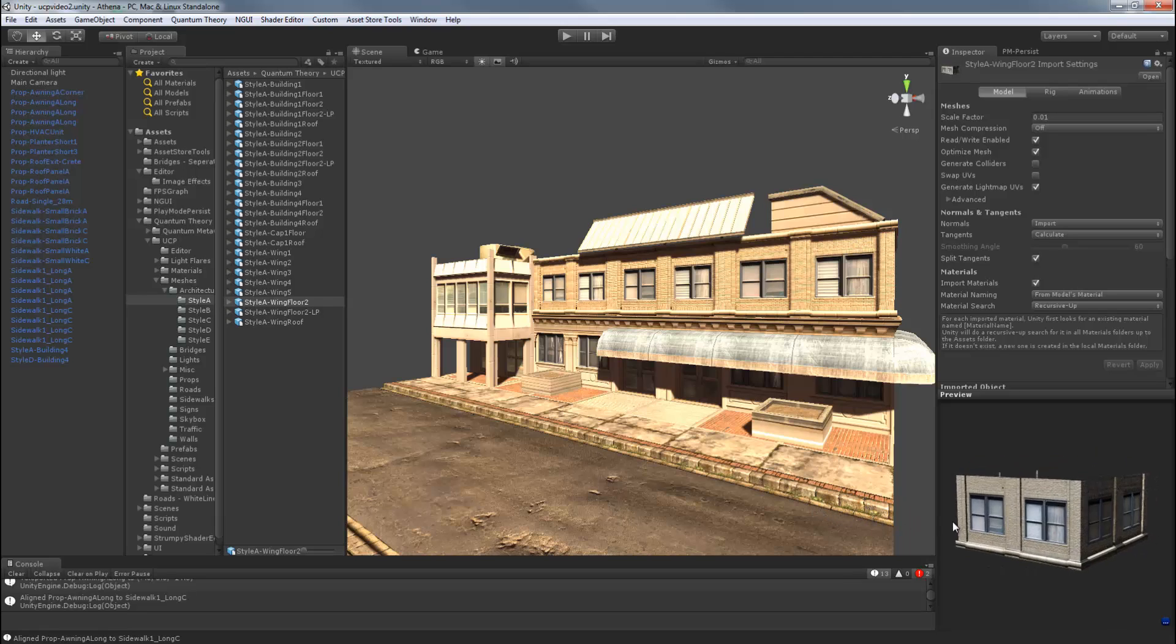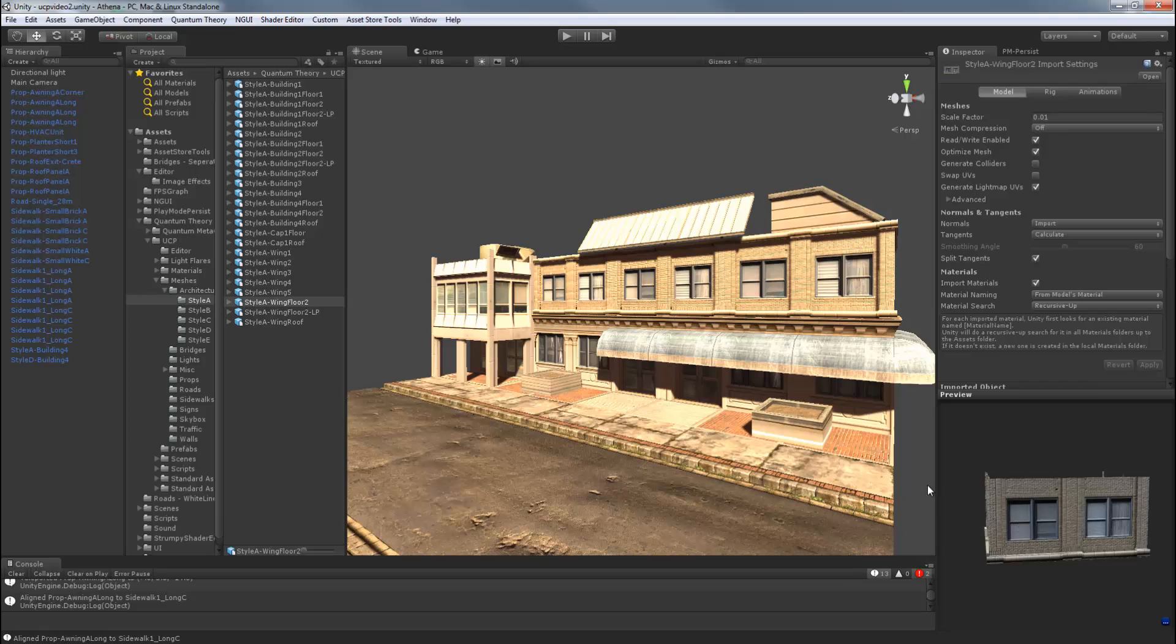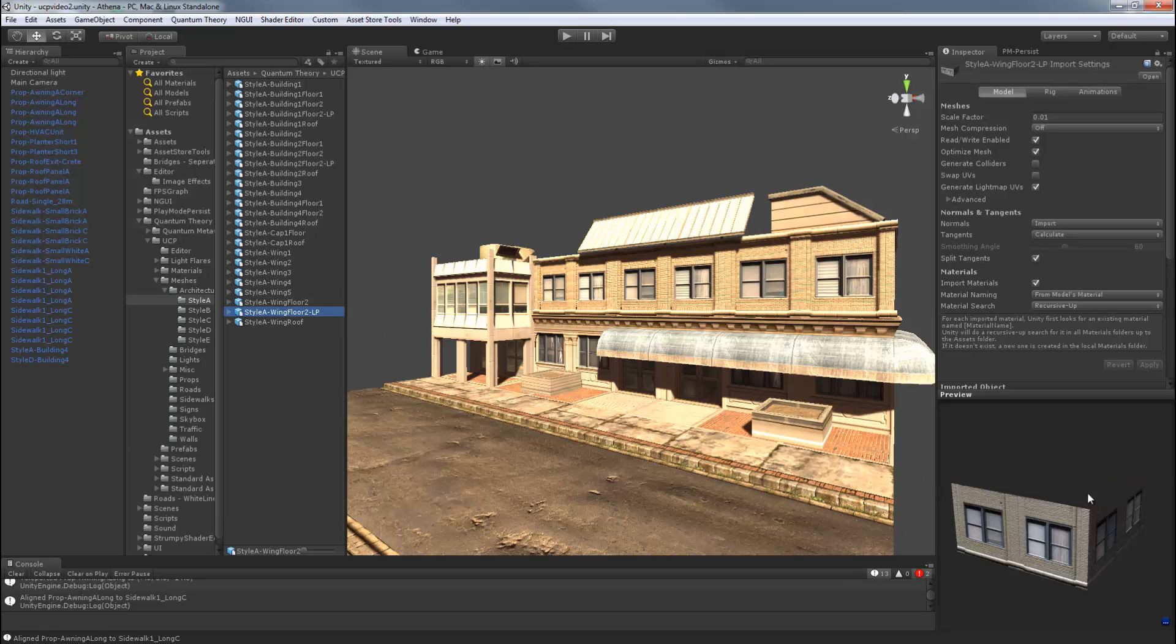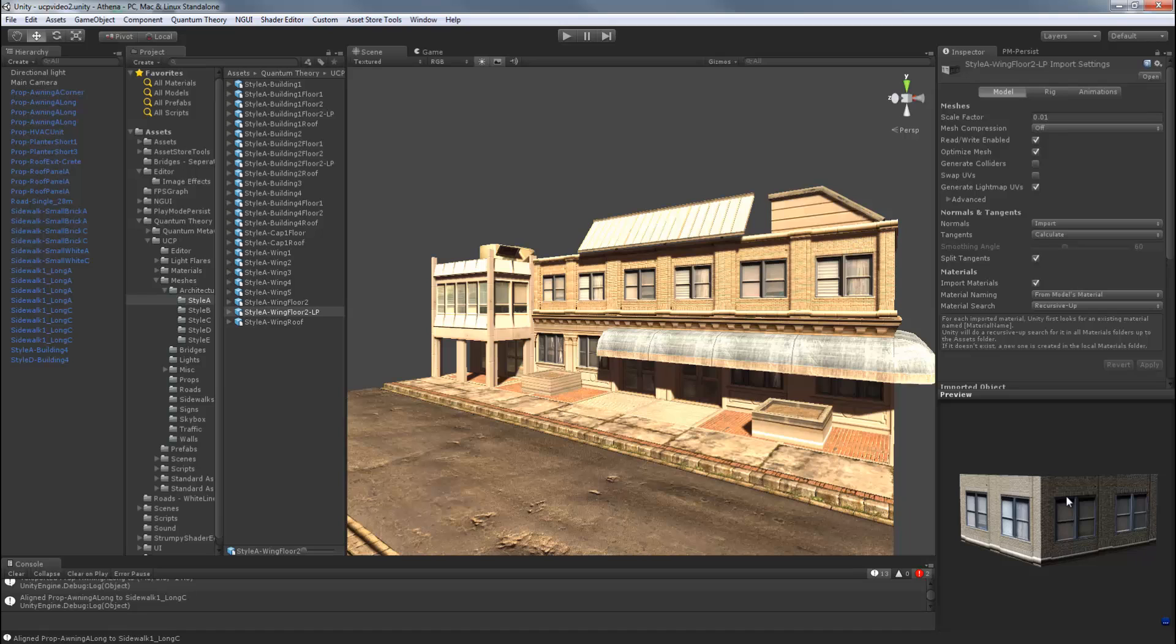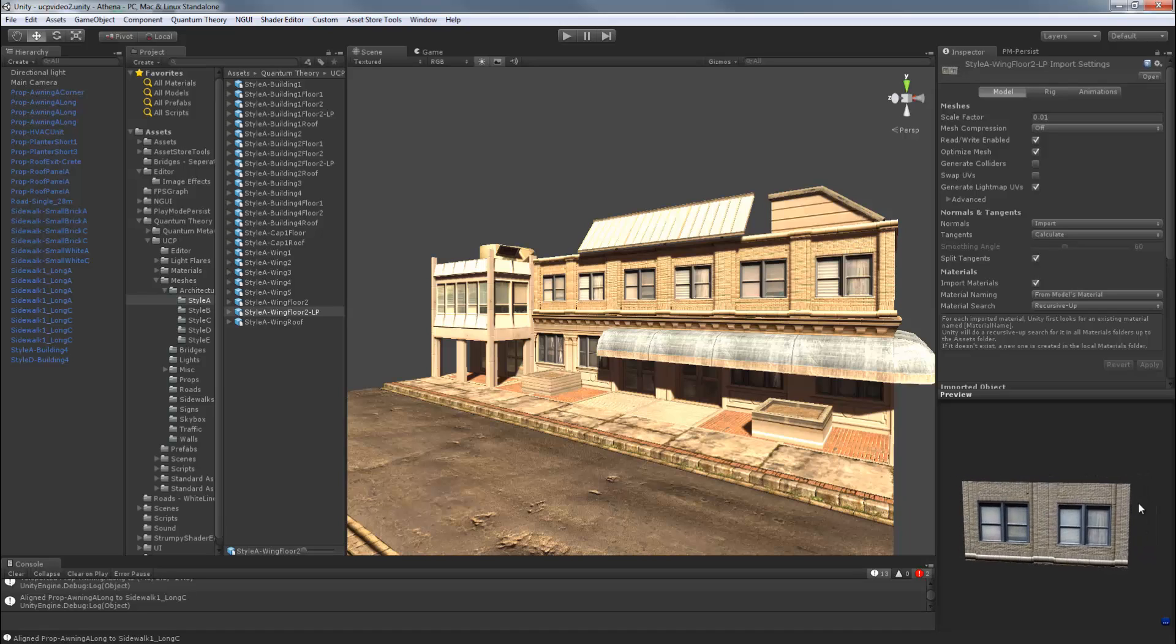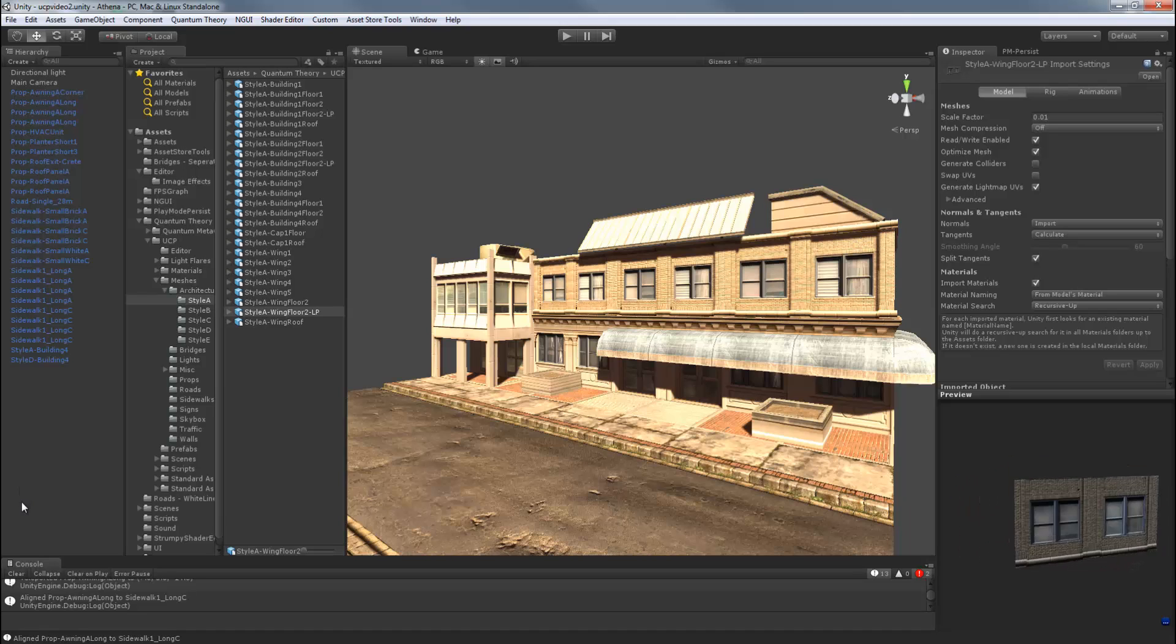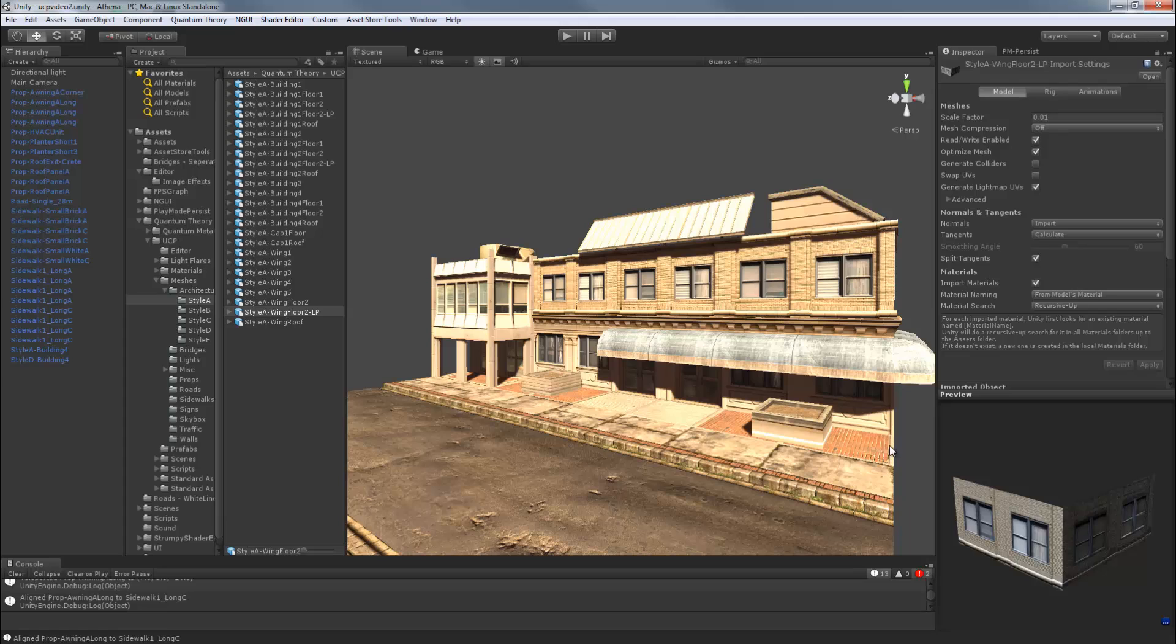Some wing floors have a dash LP suffix, which means low poly. You can use these low poly variants as a performance optimization, or for higher floors where detail doesn't matter as much. And these are only a few triangles total.